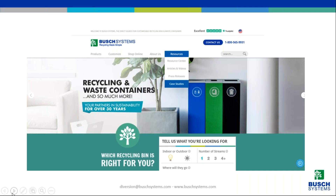We have a lot more audits coming up this summer. All our audits and case studies are available for download on our resource center. Other audits we've done include Unity College in Maine, University of Vancouver, University of Manitoba, a study with Keep America Beautiful, and Oregon State University. You can find all of these on our website under Resources, then the Case Studies tab.